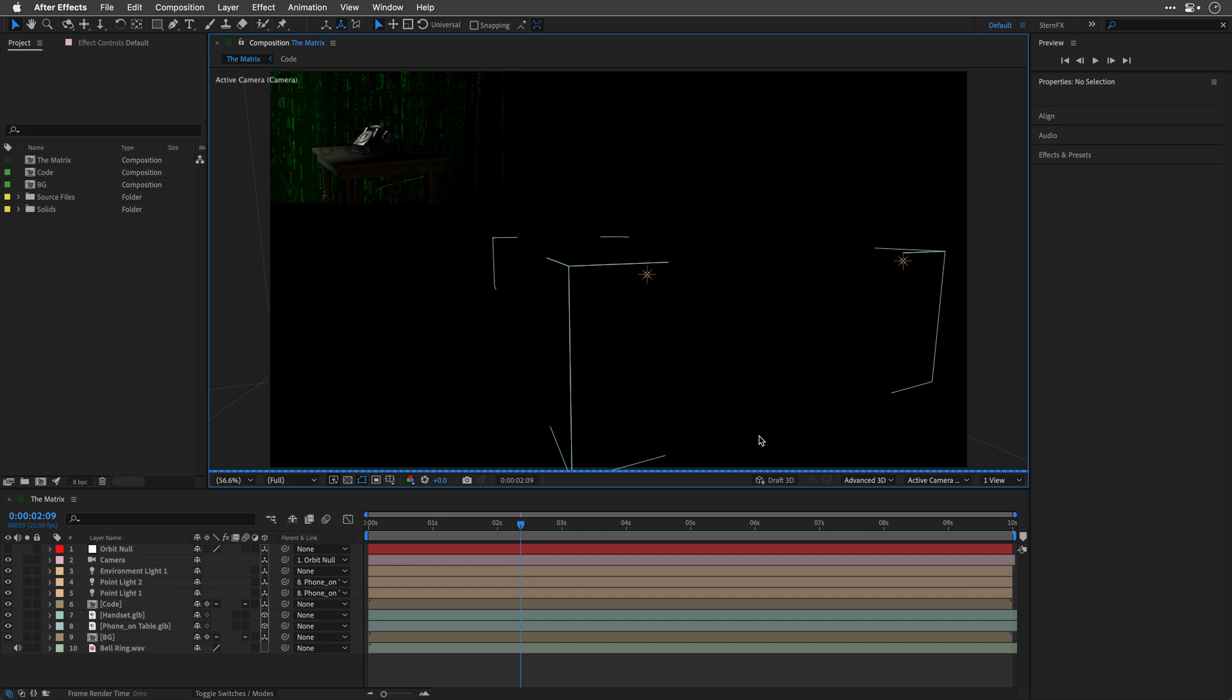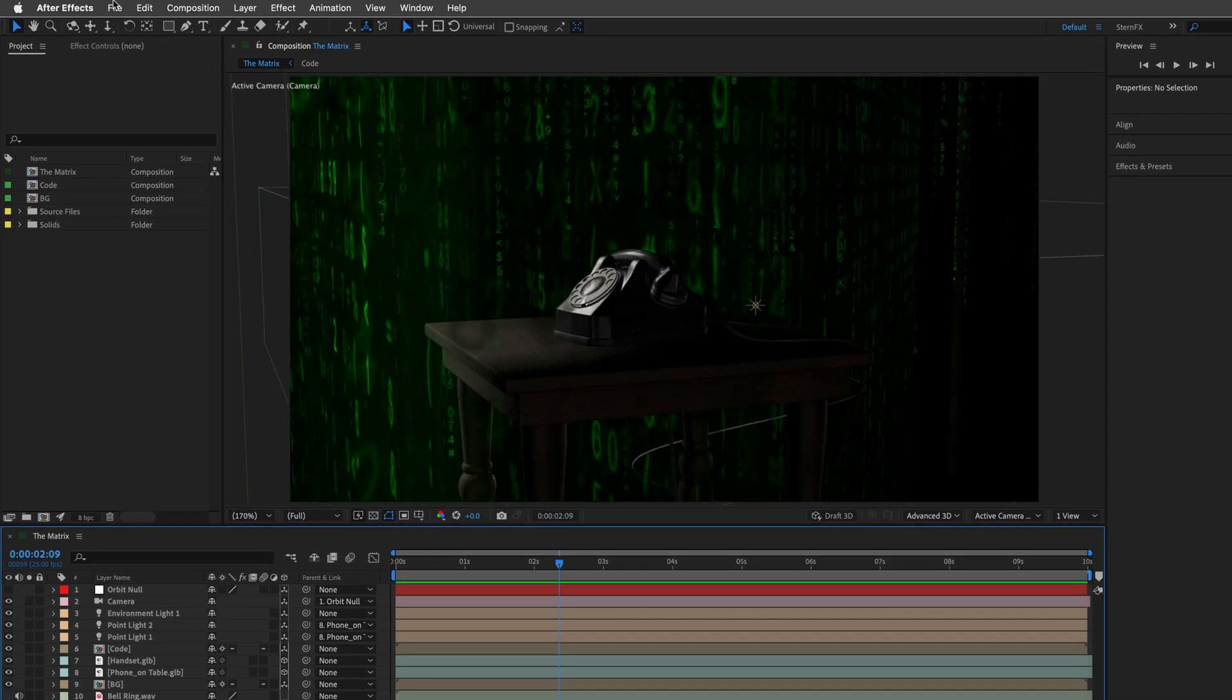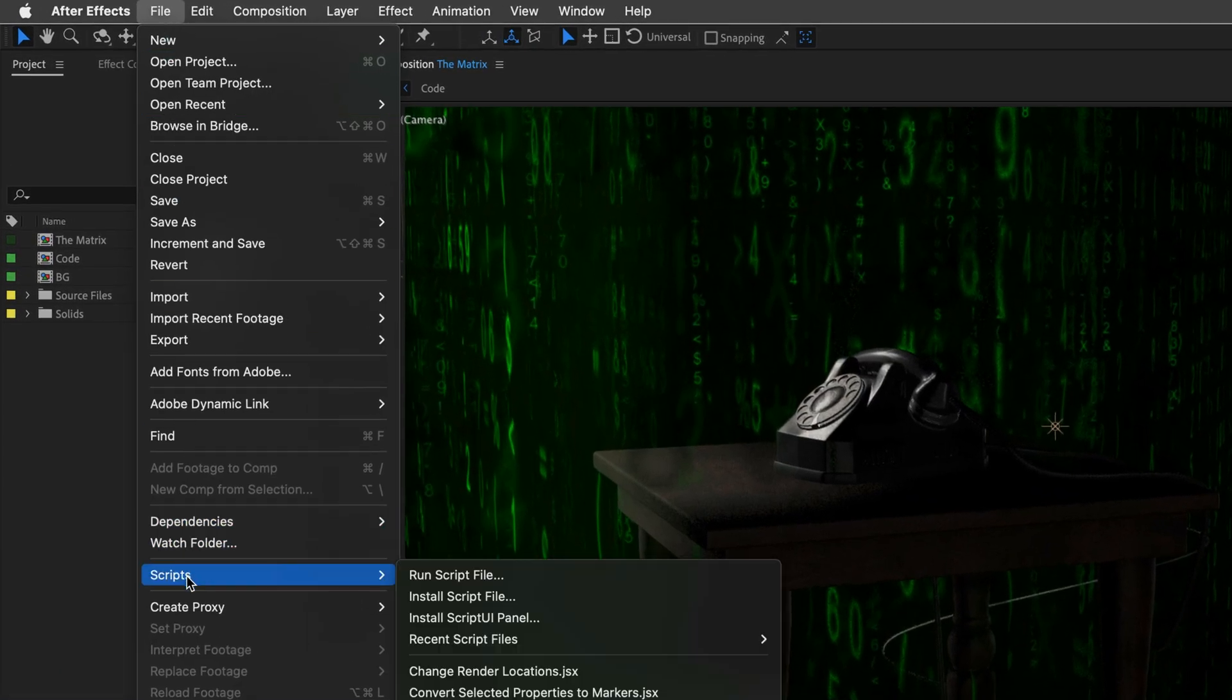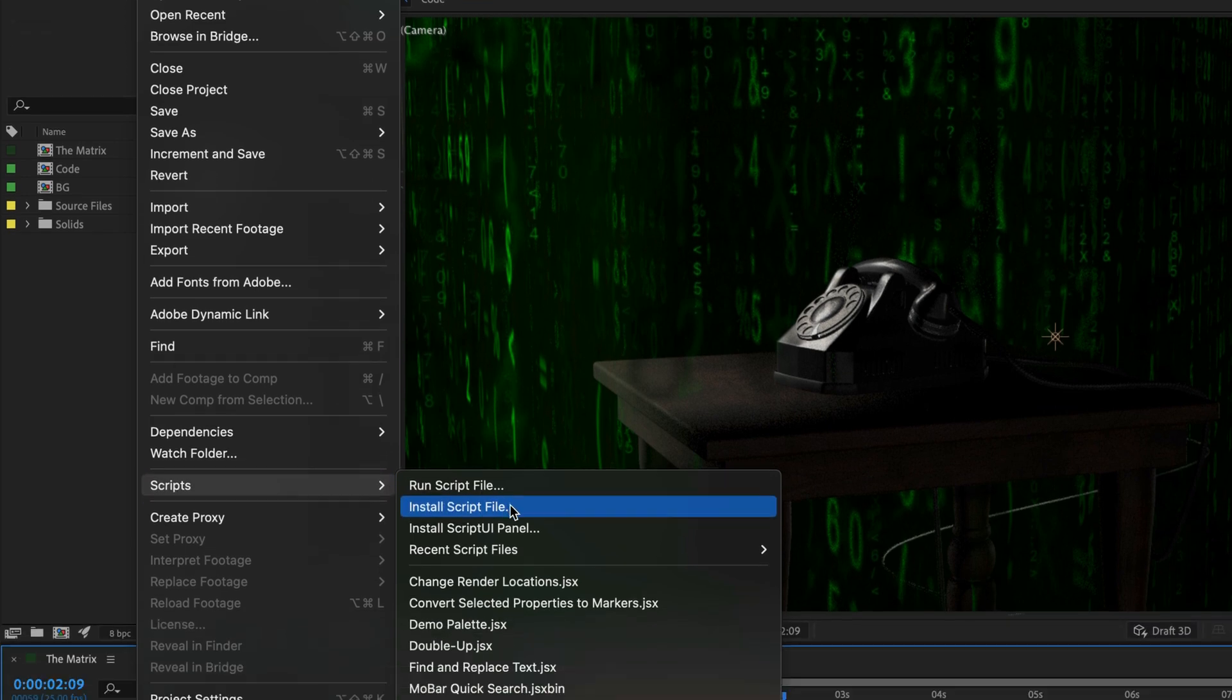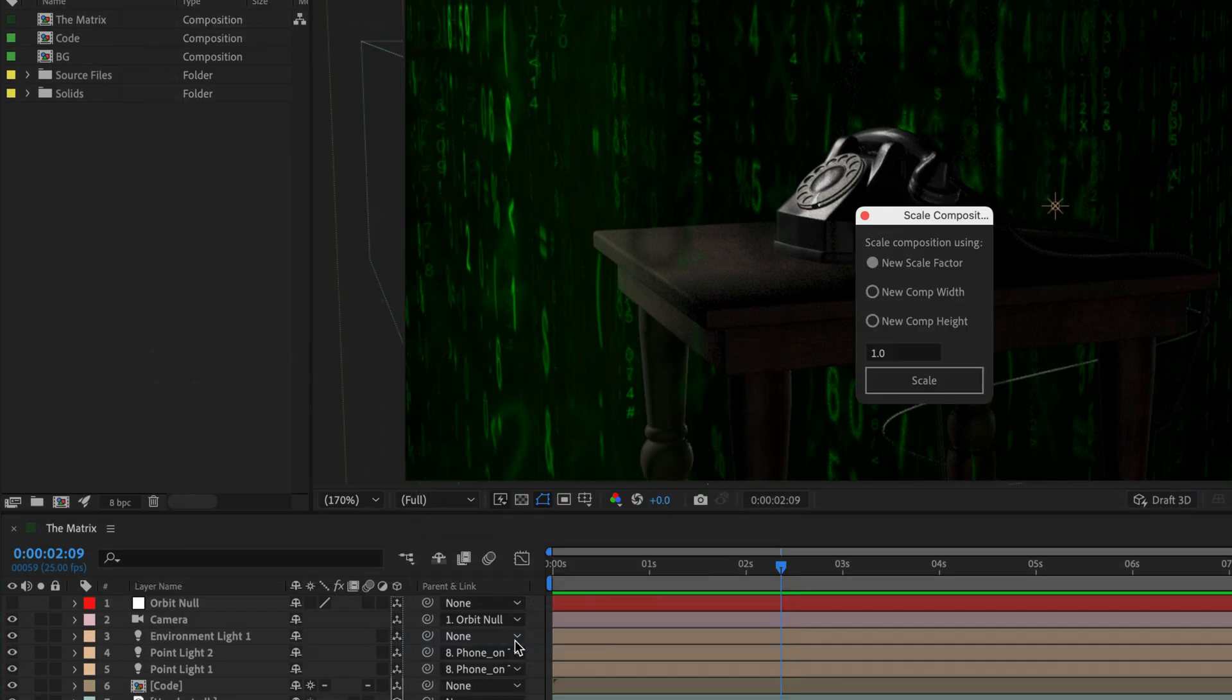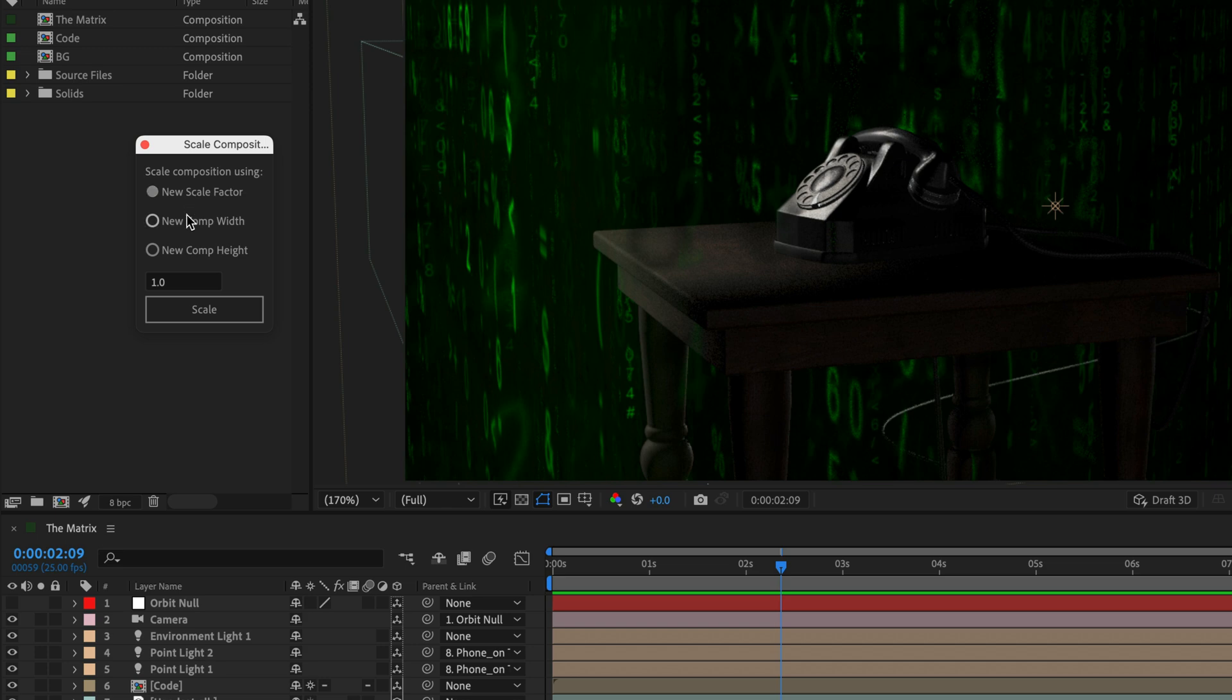Instead, what you probably want to do is go to File, Scripts, and then open up the built-in scale composition script. Here you can enter a scale factor or a size.